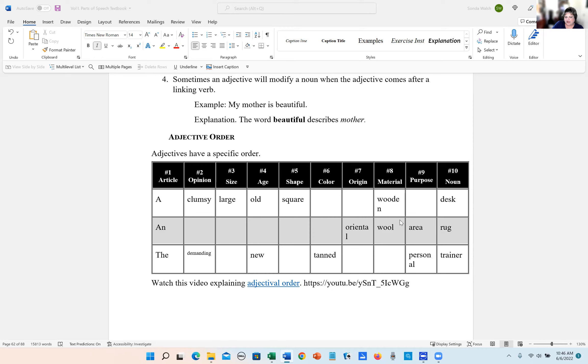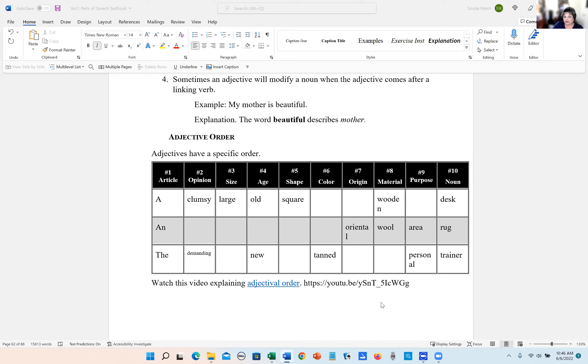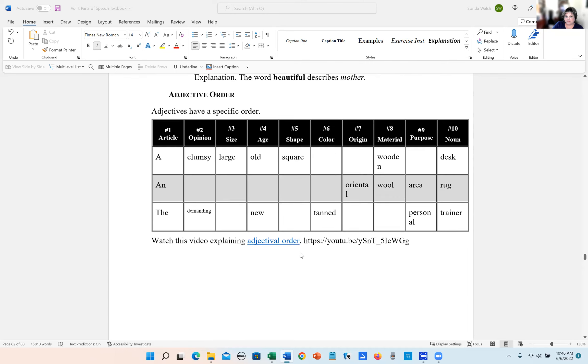If you are a native English speaker, meaning that you've spoken English all your life since birth, you probably aren't going to have a lot of difficulty with adjectival order. If you are a non-native speaker where you speak another language from birth and then you're learning English, this might be a helpful thing to look at.